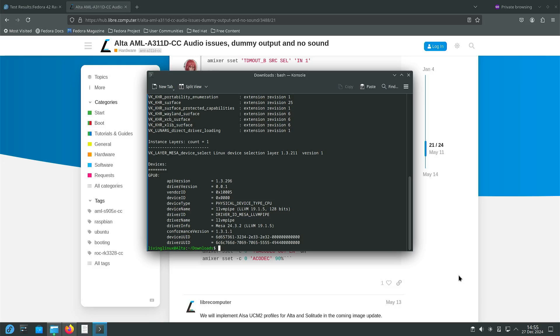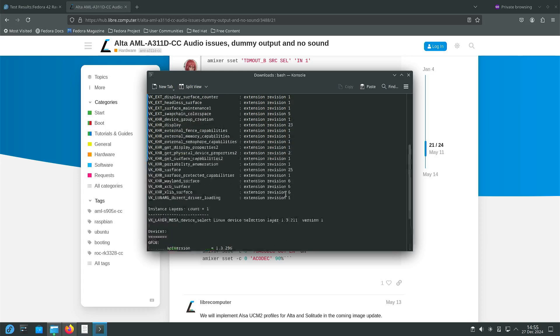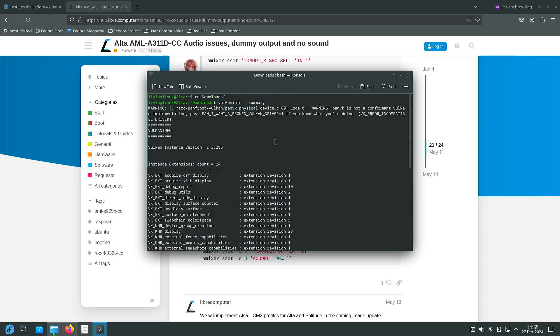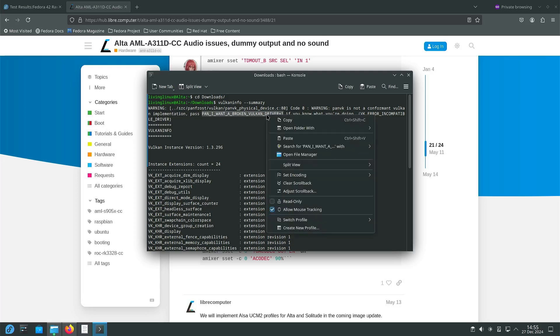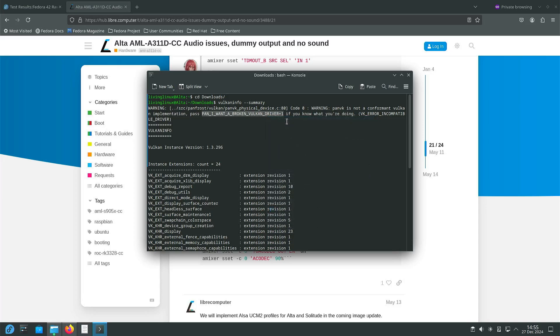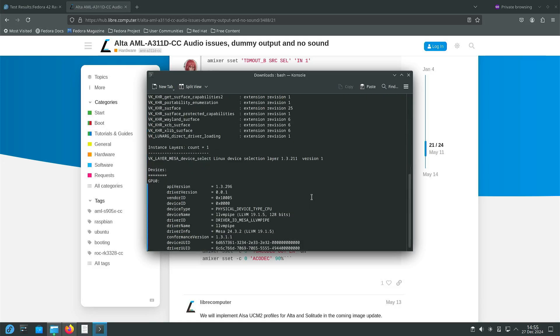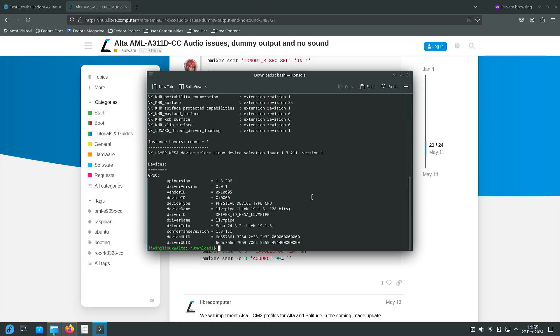By default there's only one device and that's LLVM pipe, so that's not really running on the GPU. Interesting thing is that they do tell you how to enable running Vulkan on the GPU, but yeah it's not conformant yet.